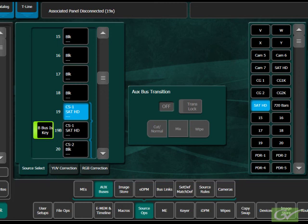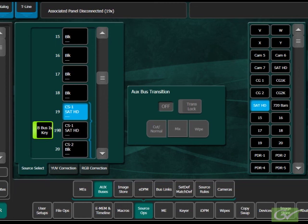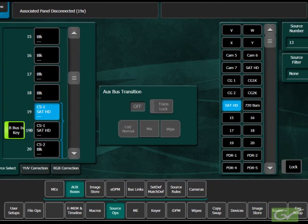Choose the ClipStore record channel as a source to feed a monitor connected to a switcher output in order to verify the video being fed into the ClipStore channel.